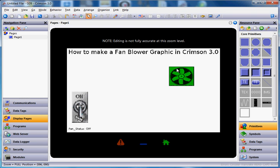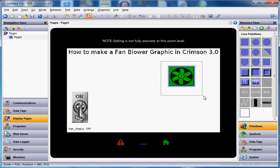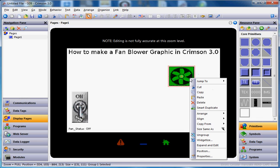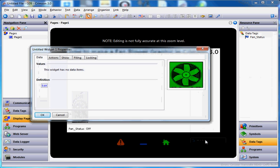So that covers how to make the fan blower graphic. Now I'd like to take this one step further — maybe I want to use this over and over again in my program. You'd normally have to copy, paste, and relink it to fan 2, fan 3, and so forth. Instead, I'm going to make this thing a widget. I'll take my mouse and encapsulate both objects, group them together, then right-click and choose Widgetize — the fourth or fifth option from the bottom.